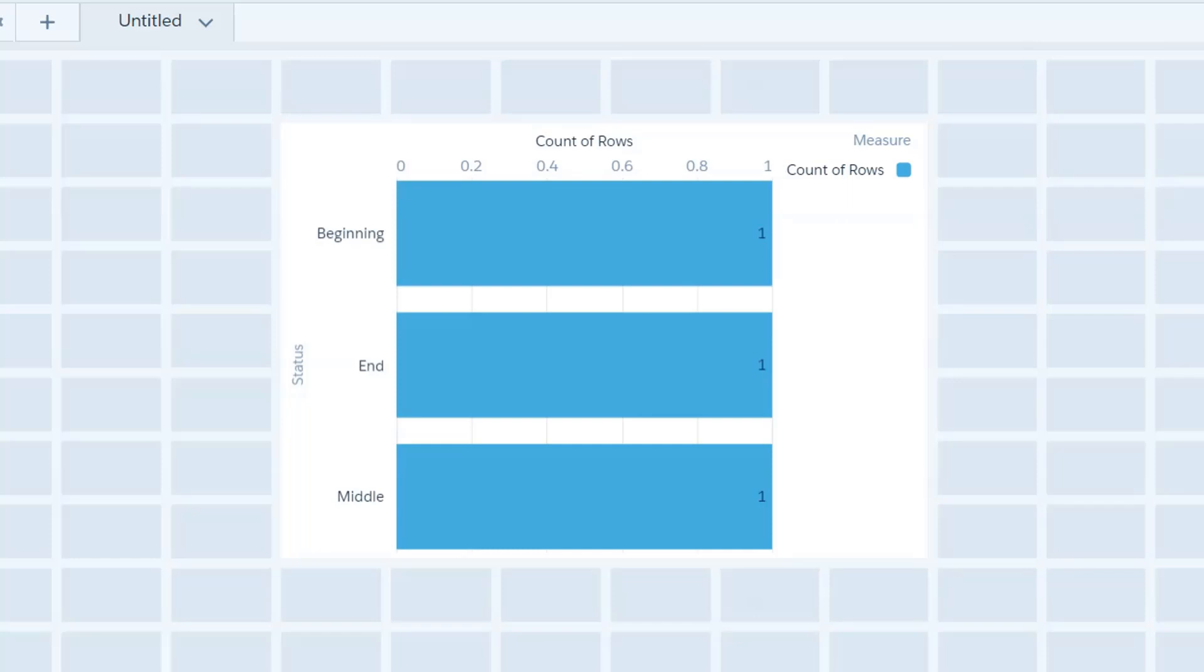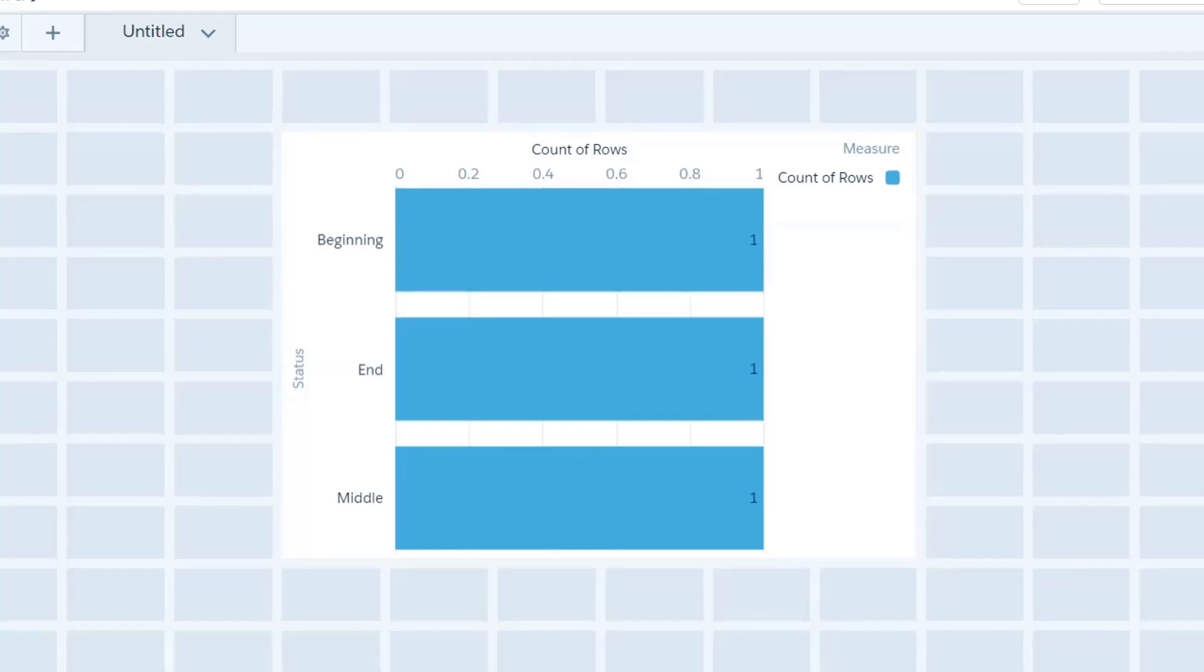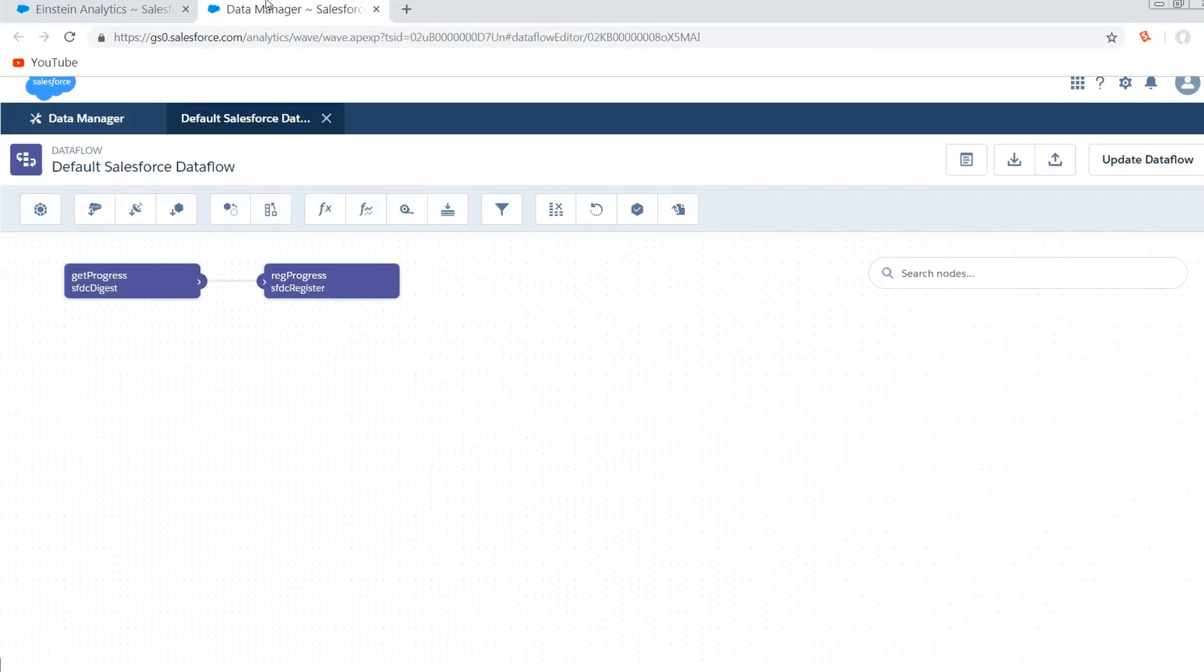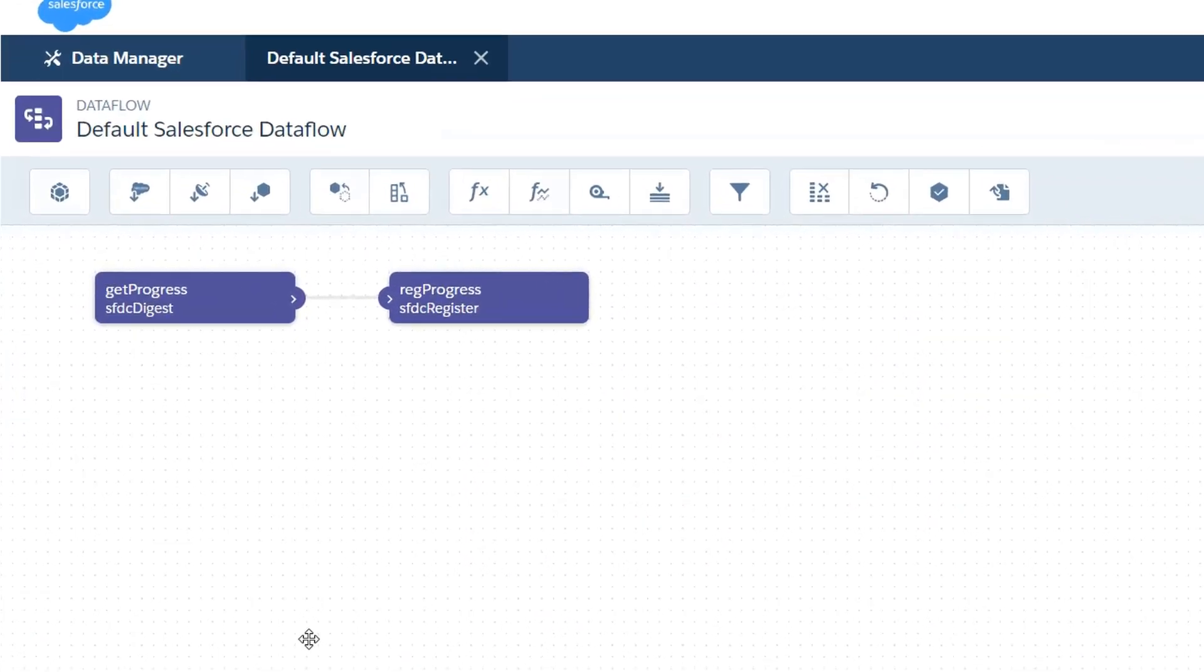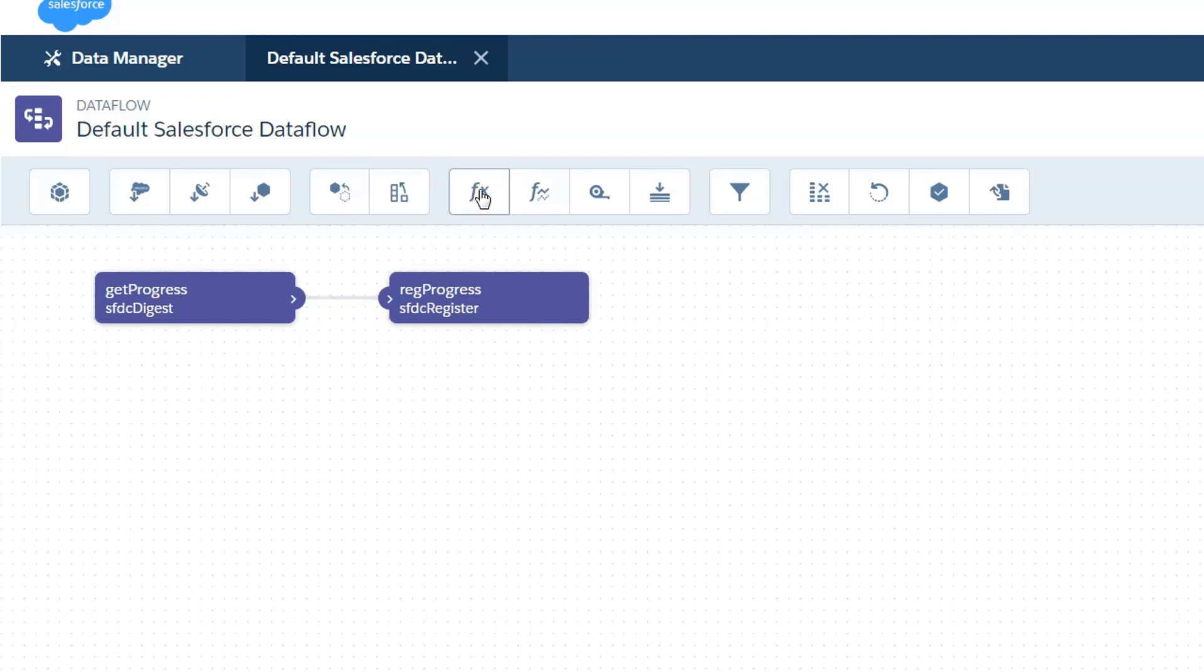The solution that I'm going to be covering is more of a data flow based solution. So how are we going to tackle this? Well first we're going to jump into our data flow editor. I've got a very basic data flow right here. I'm going to get my progress records and then I'm going to register them.